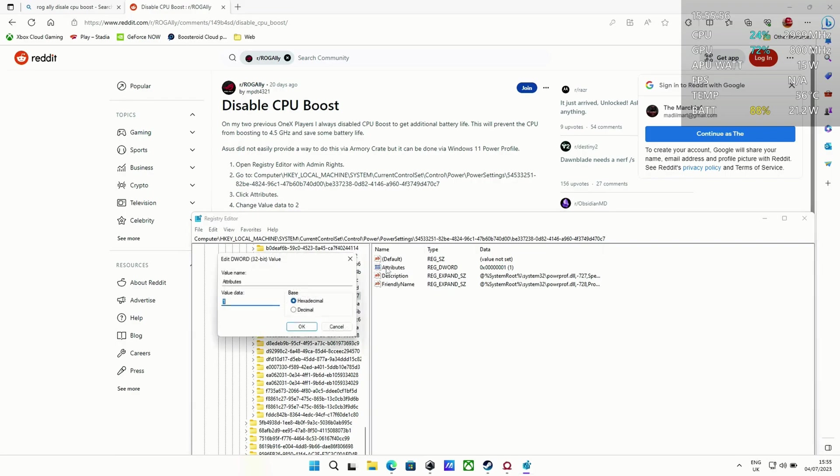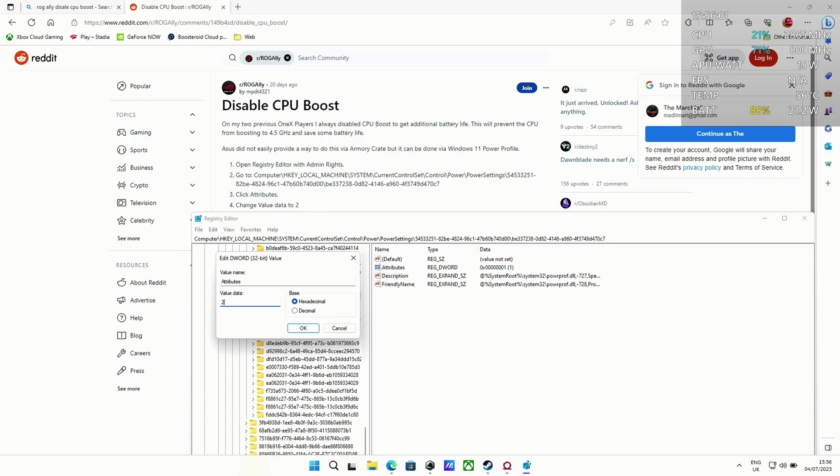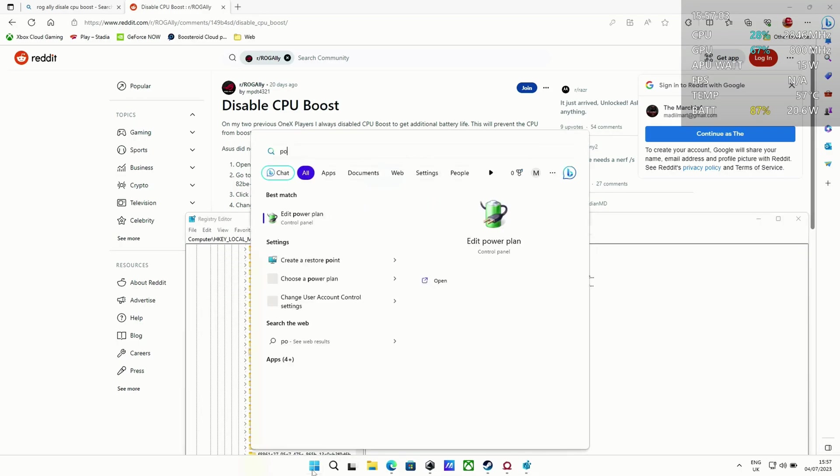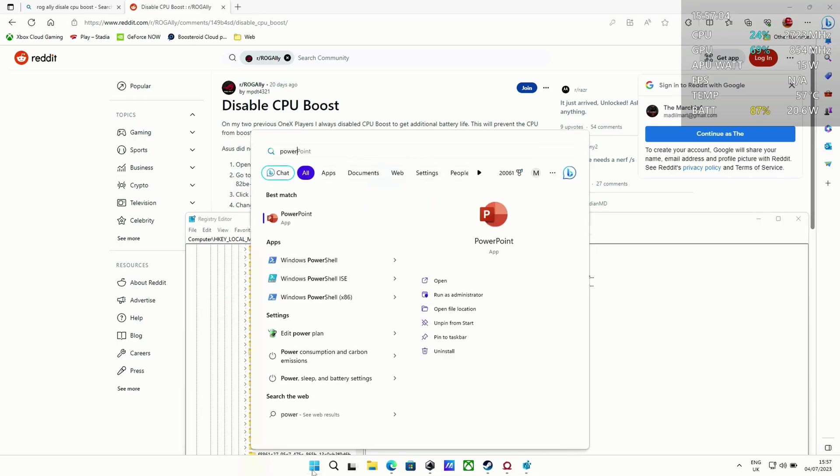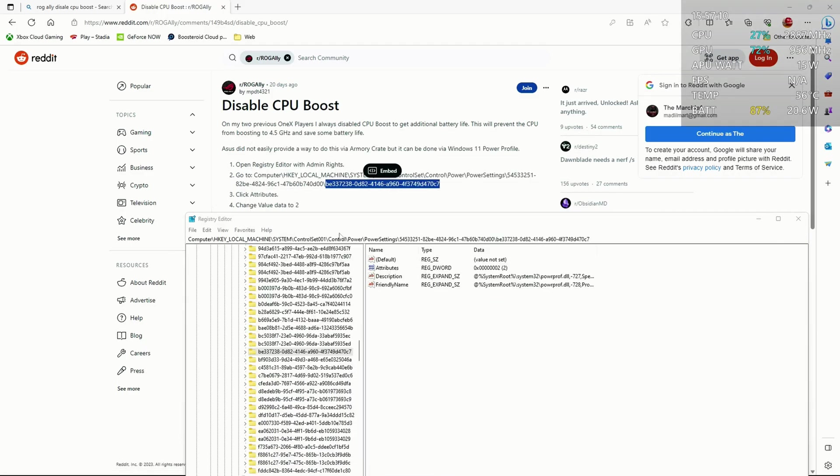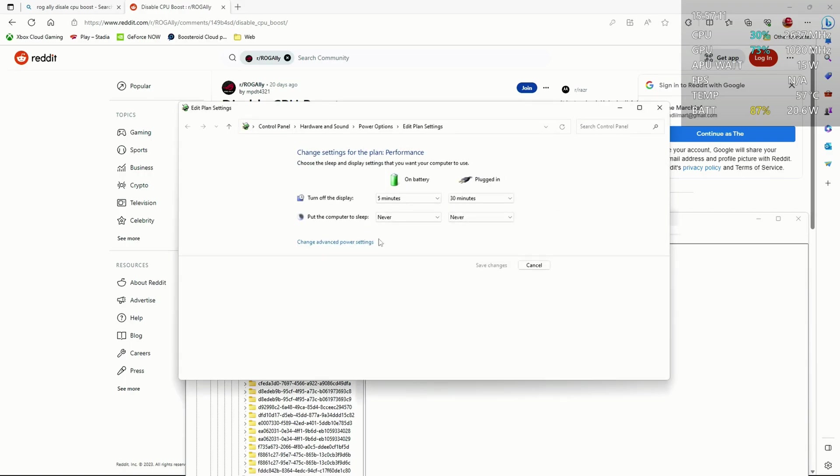Once you've changed that and hit OK so the box closes, you can go back into the edit power plan settings by searching for power plan in Windows and go to edit power plan, then click the change advanced power settings.